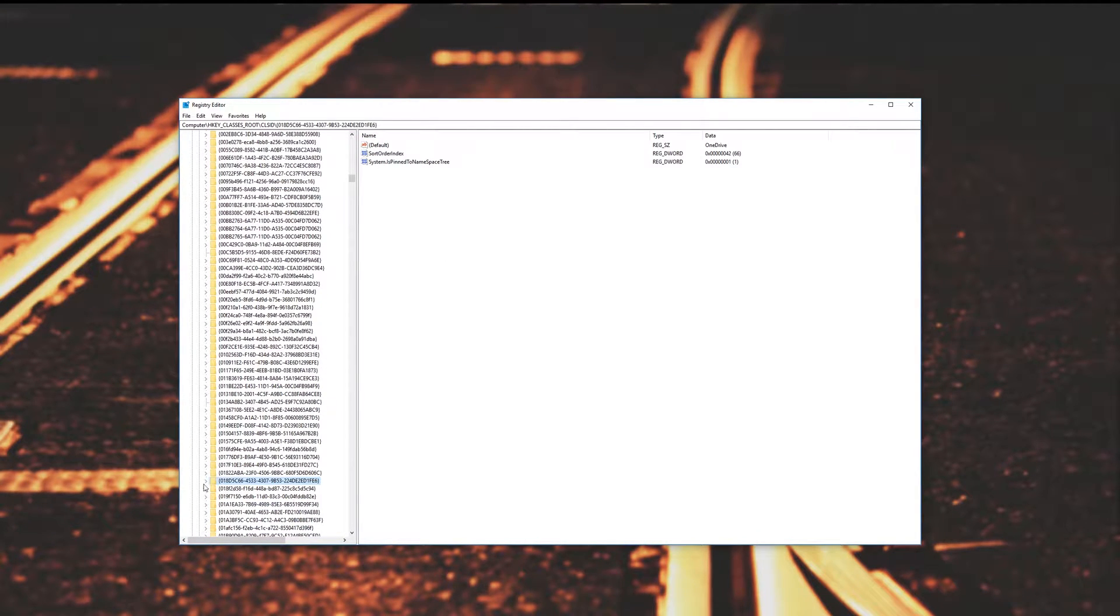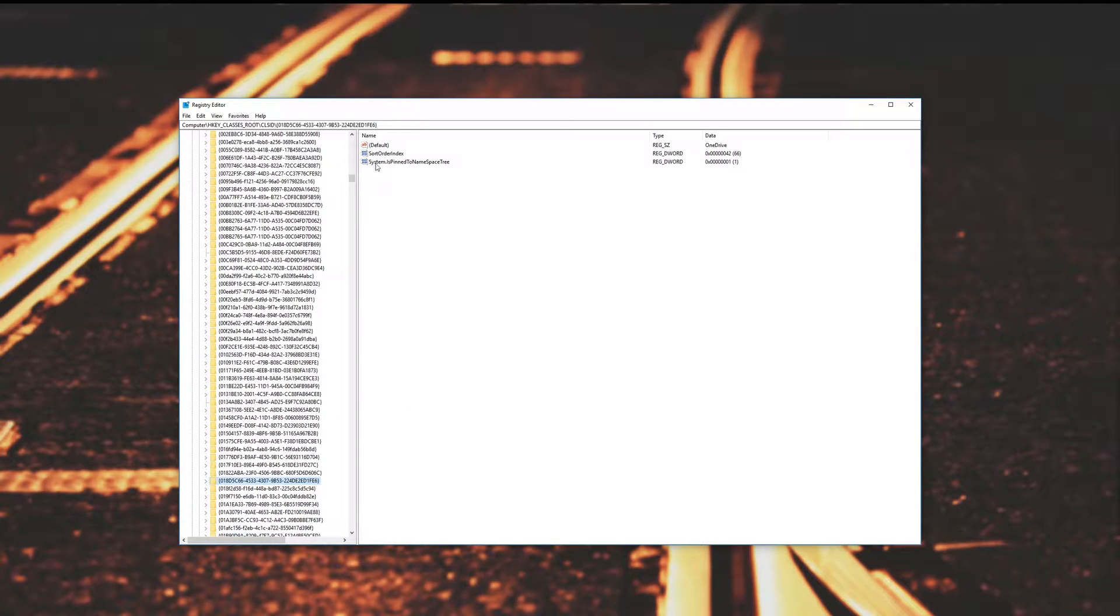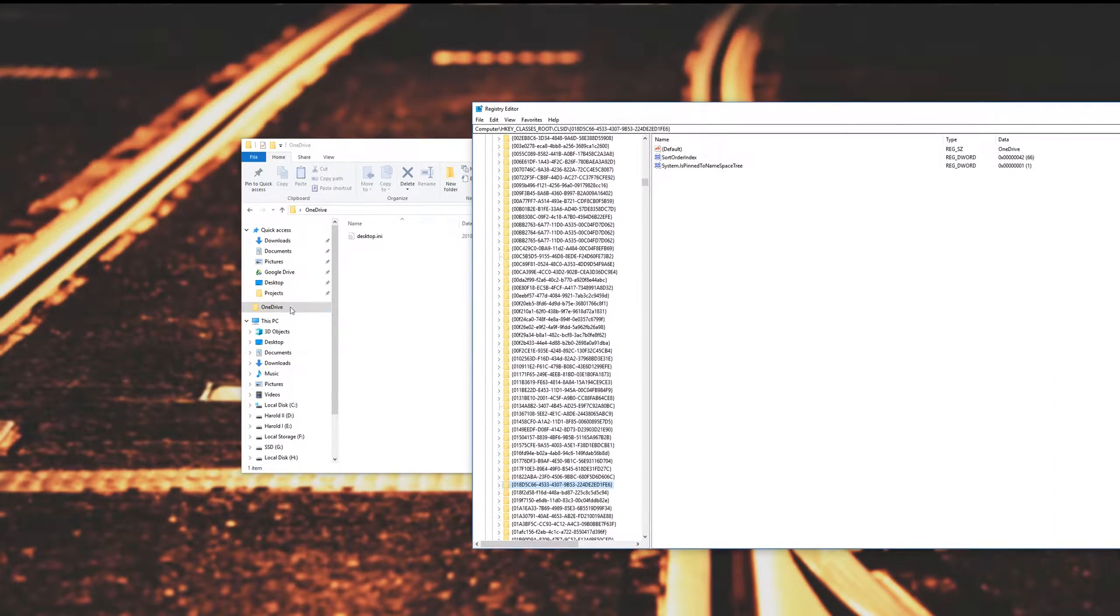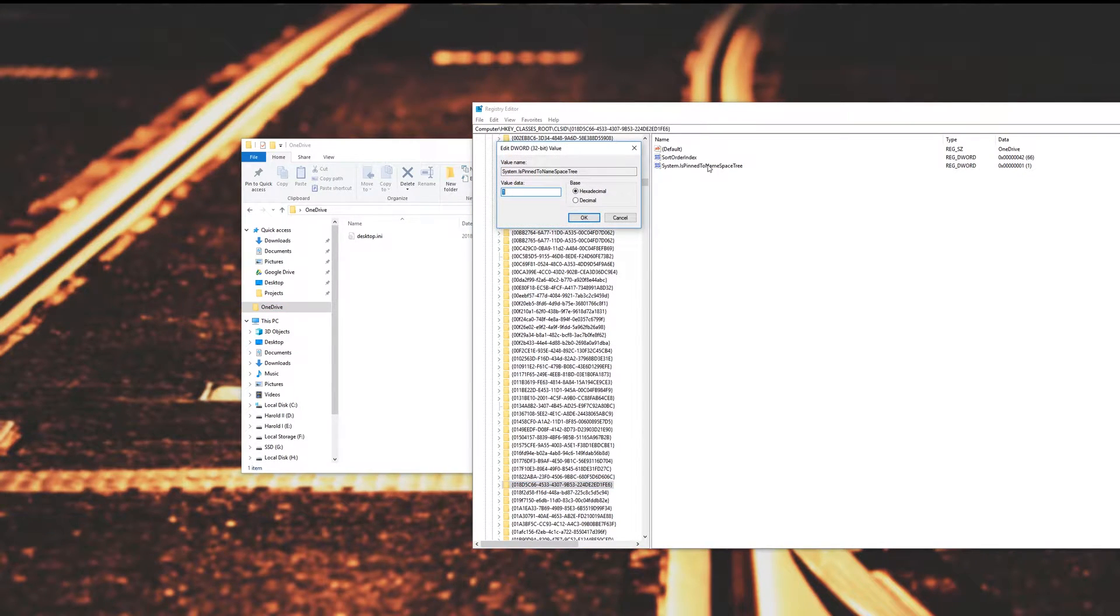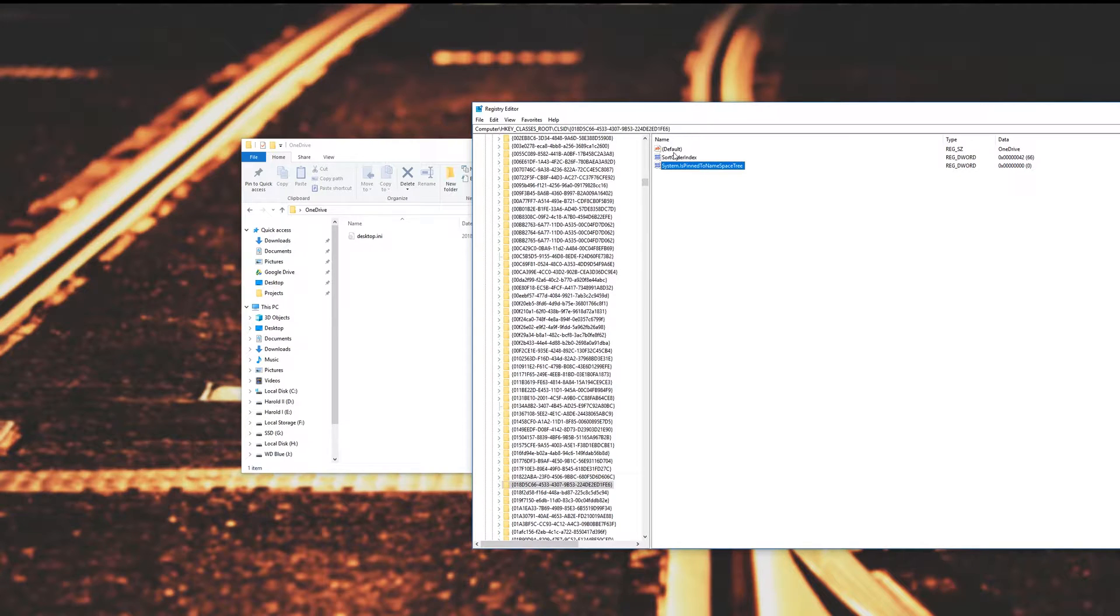Then you'll be taken to something like this, it'll be highlighted and you'll see default sort order index and system.ispinnedtonamespacetree. As you can see it's set to 1, which means that OneDrive will appear here. So if we just double click on this, press 0 and enter, you'll notice that it vanishes straight away.